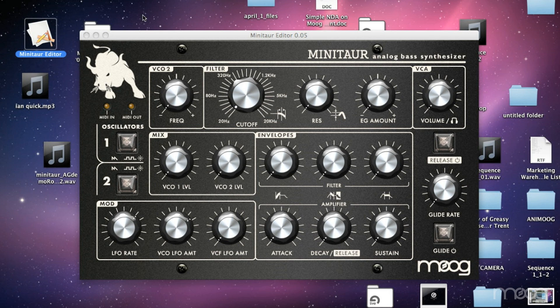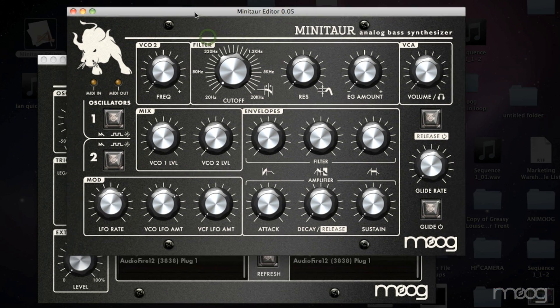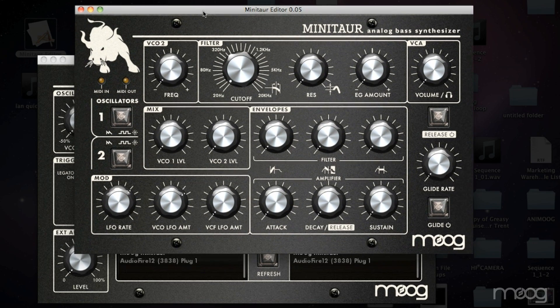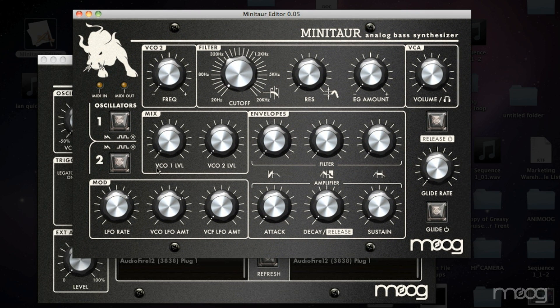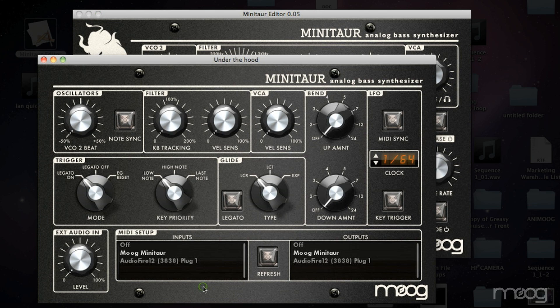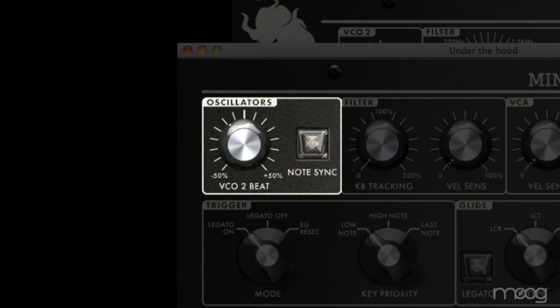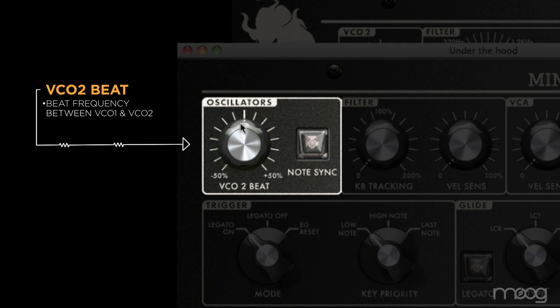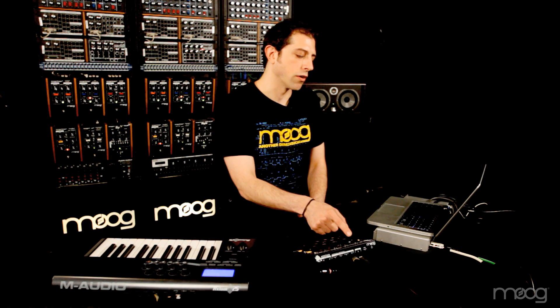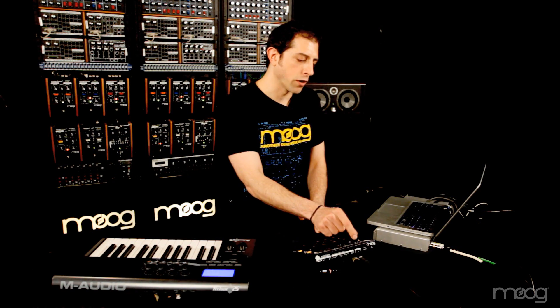In the Minotaur software, the front panel replicates the functions of the hardware, but you can go over to the under the hood panel and you'll see a whole host of additional features. In the oscillator section you have additional controls: note sync and VCO2 beat. VCO2 beat is the beat frequency between oscillator 1 and oscillator 2 — basically an ultra fine-tune detuning control for oscillator 2, independent of the regular frequency control.